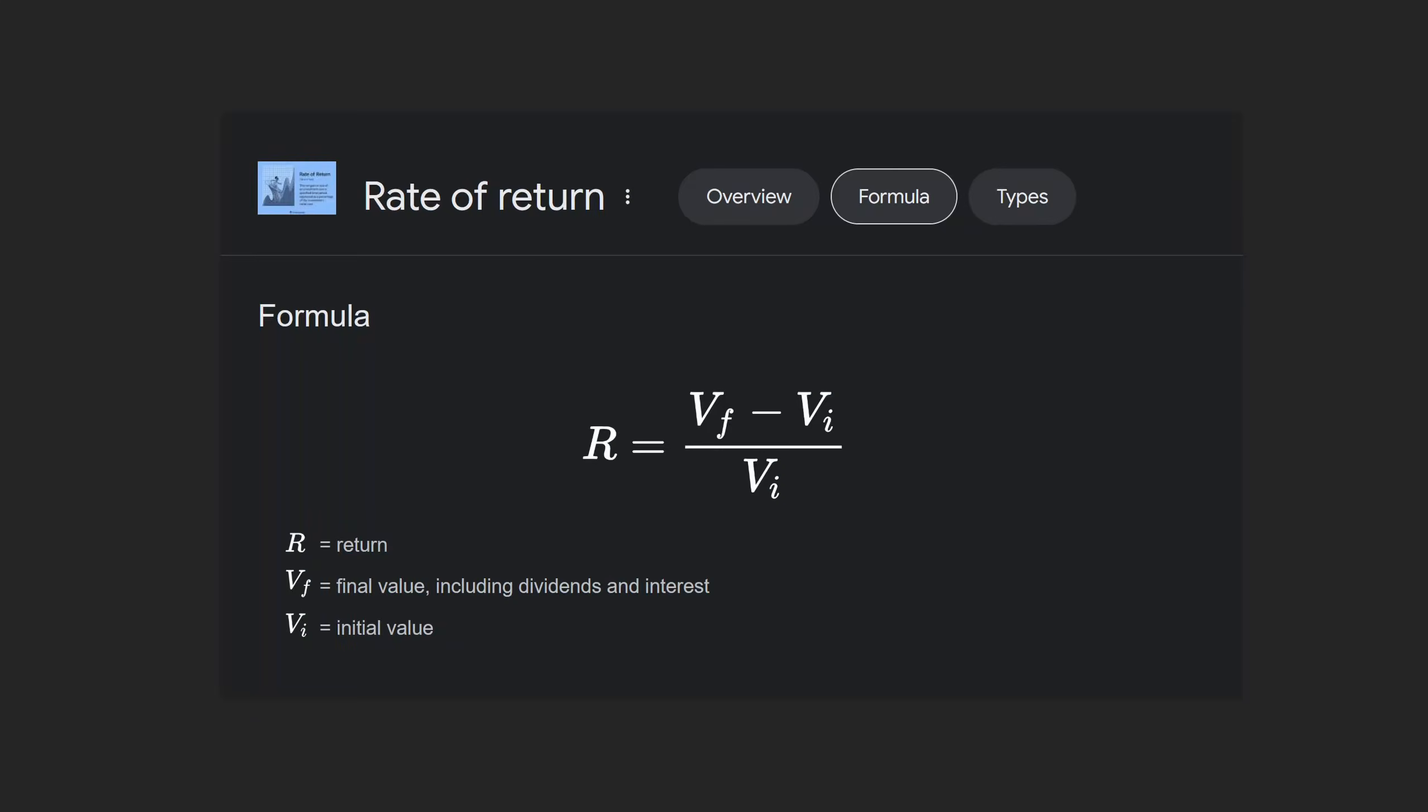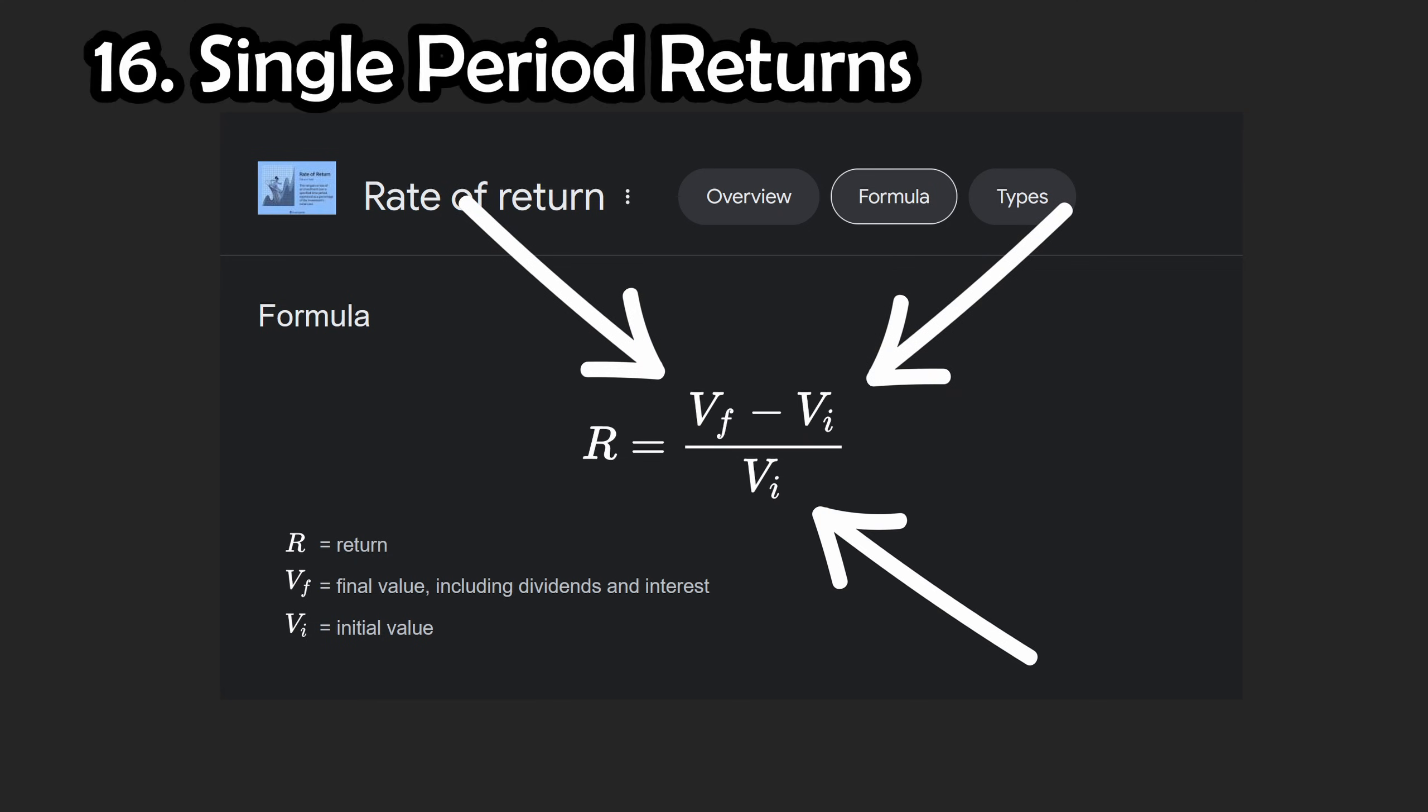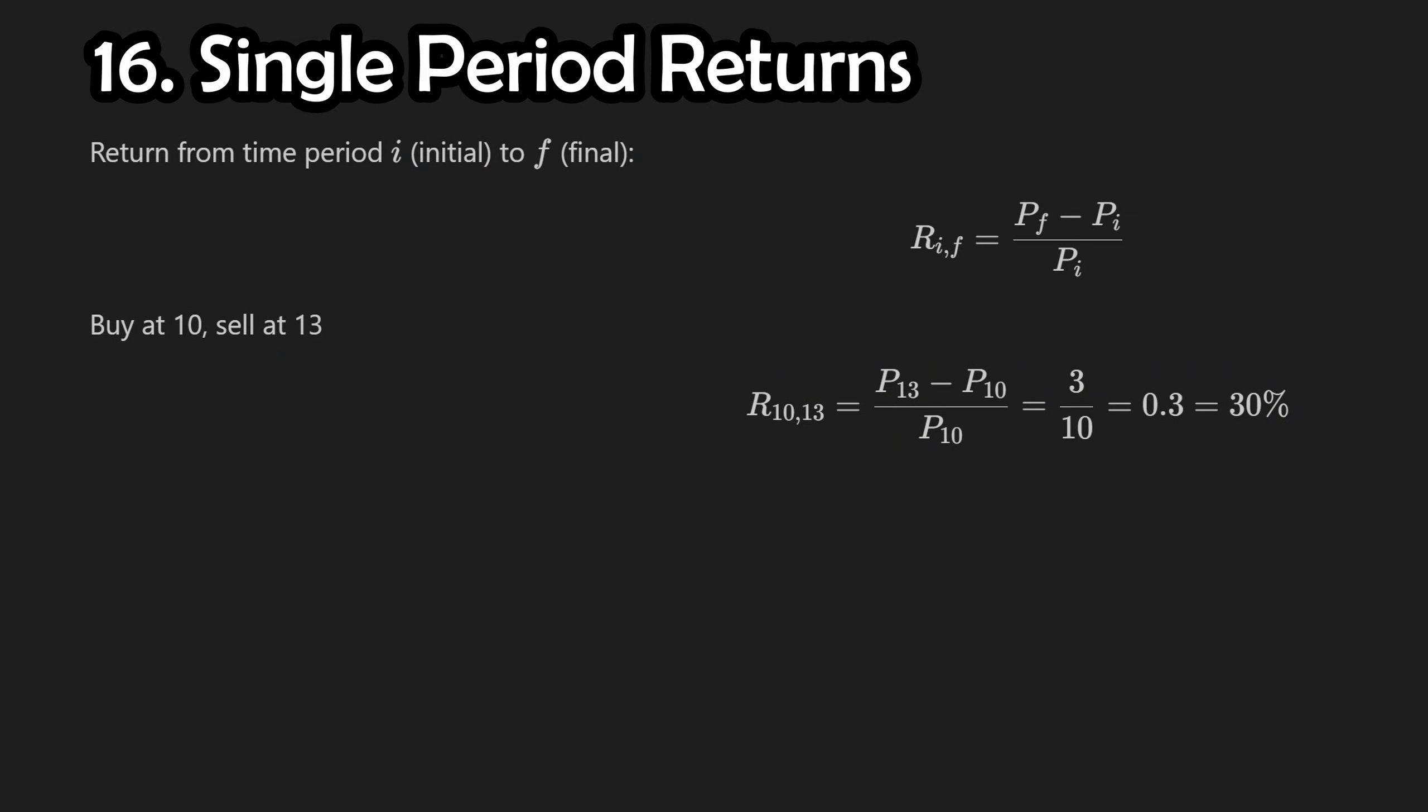When it comes to calculating returns from these prices, let's go over some basic math first. The most common return formula that you've probably been taught is where you take the difference in final price and the initial price of an asset, and scale it by the initial price. This gives you a single period return, expressed as a decimal, which you can then convert into a percentage.